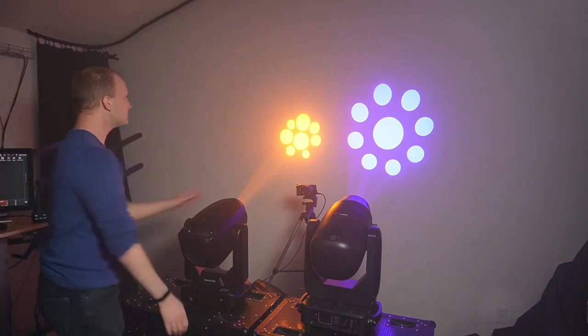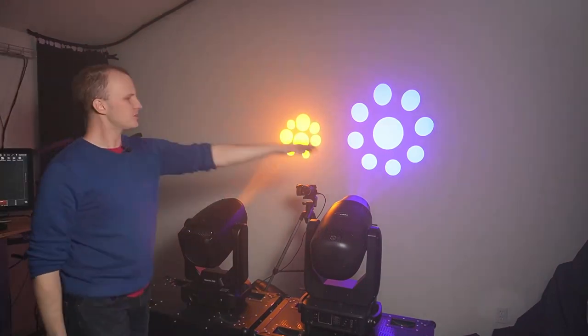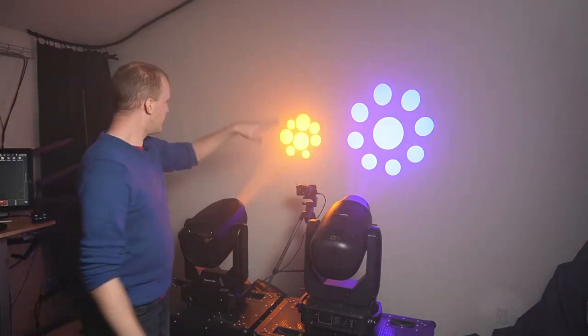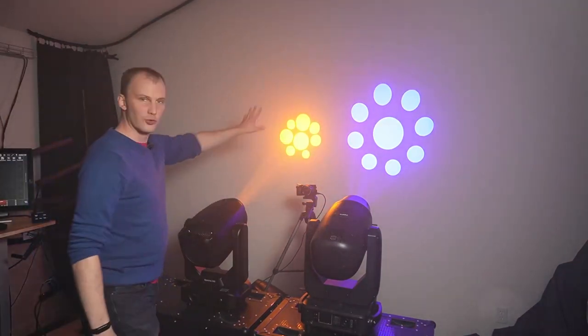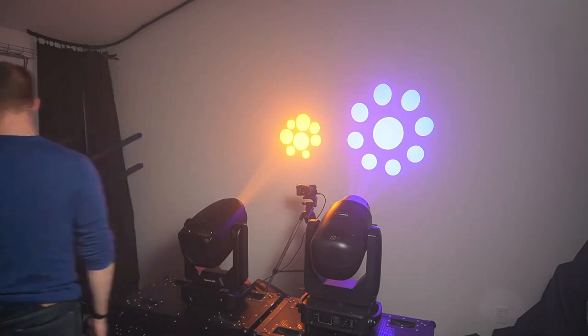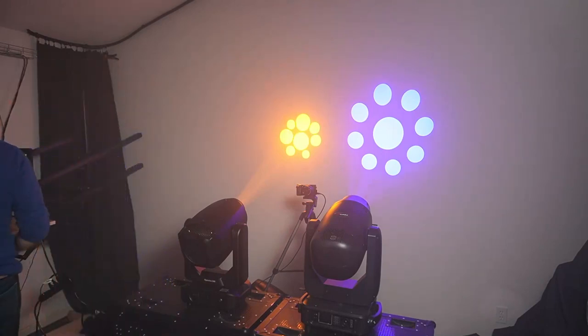But then once we get past gobo 10 on this Volex, and I do appreciate how they've done this, they've gone ahead and given us a variety of gobos that look good projected. So this one, very similar to the one we've got on the TX6 here, looks great as a projection.